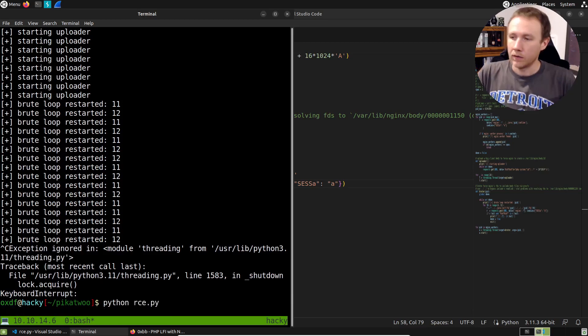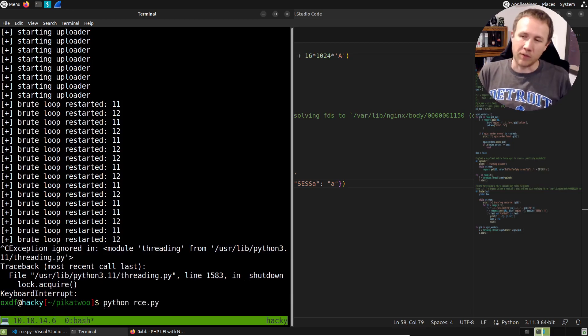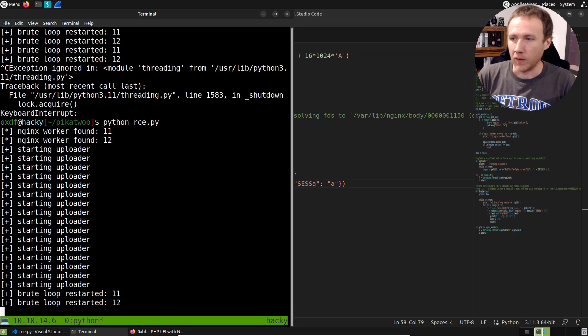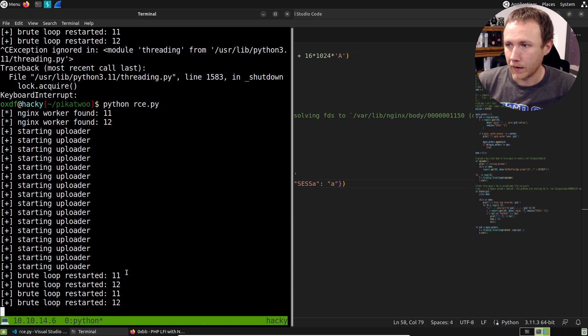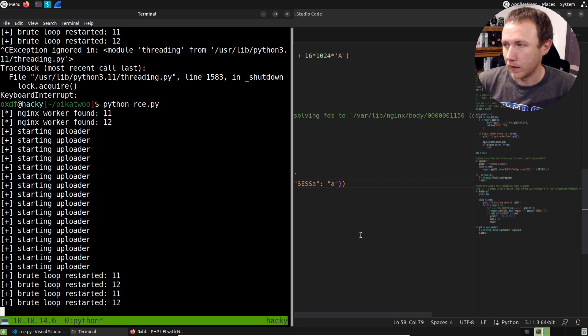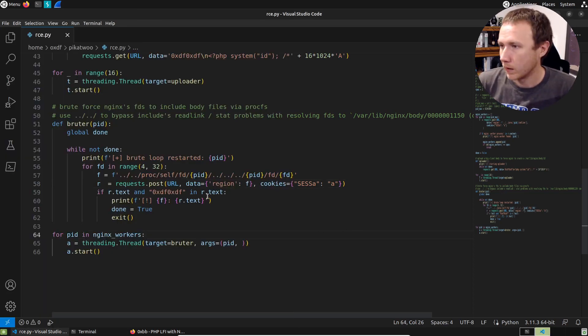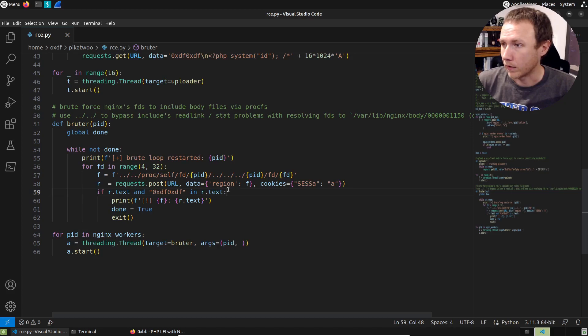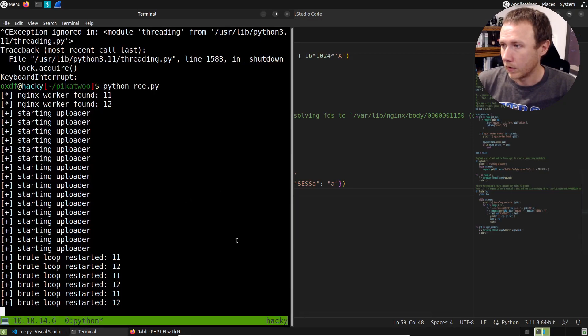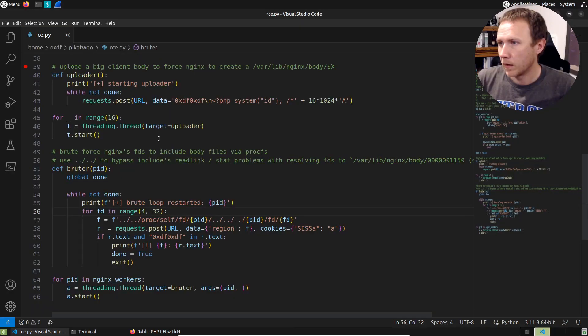So in our brute loop, we're doing request.post to region of F where F is this. That looks fine. Oh, didn't set the cookie. We're missing the cookie. So we're not going to get it because of the cookie. So we can do cookies equals, and let's grab this from where do we do it up here. Without the cookie, that would be no good. Now we've got the cookie. I bet that's going to work better.